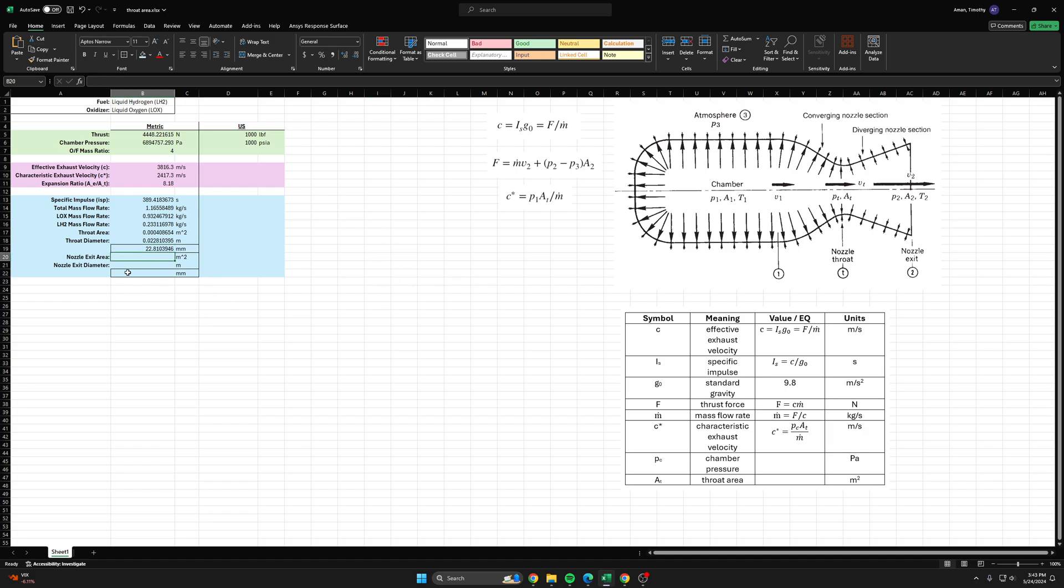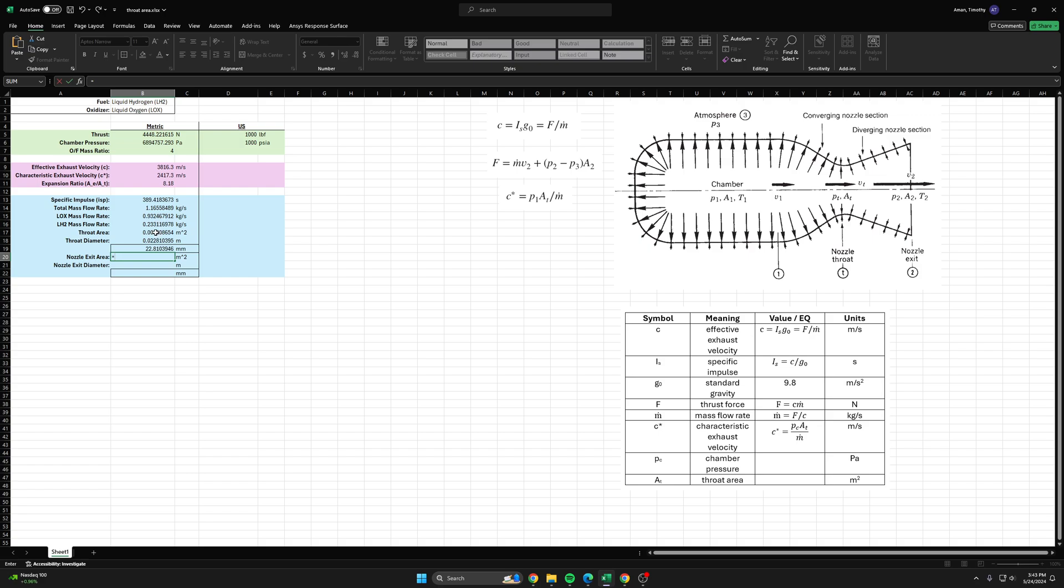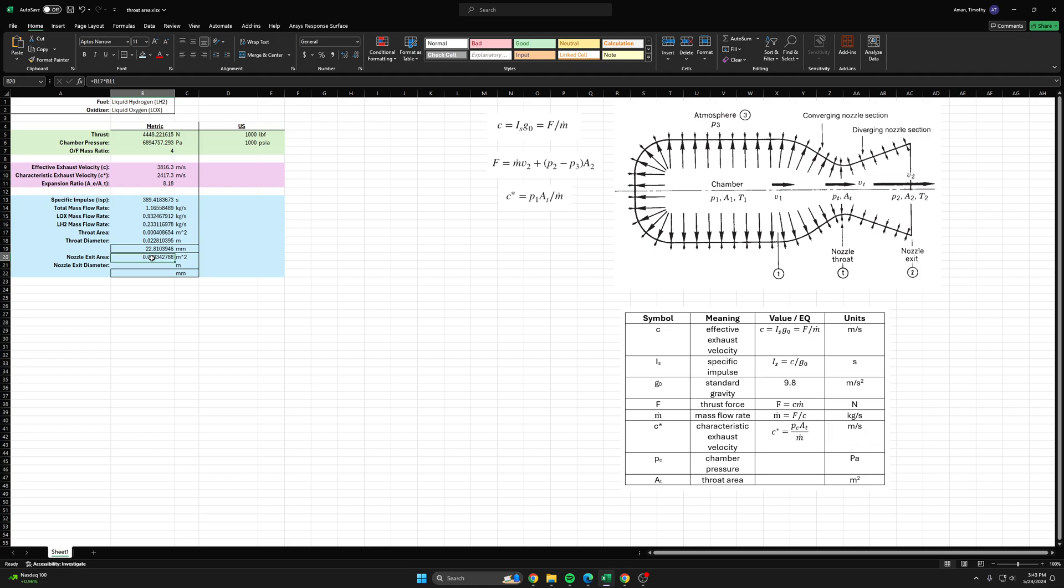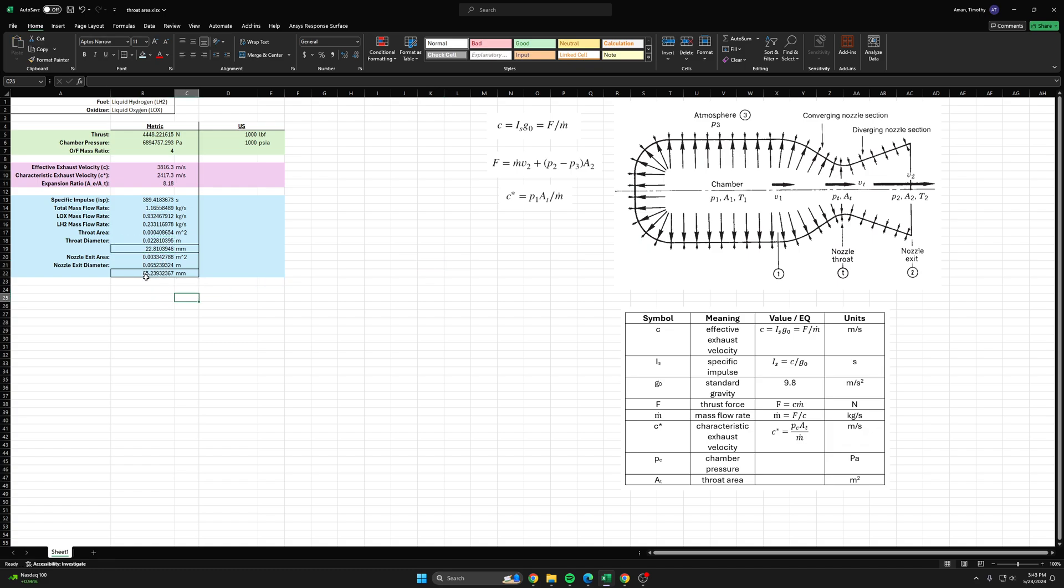For the nozzle exit diameter, or rather for the nozzle exit area, we have this expansion ratio which tells us the ratio of the areas. So we just take the throat area times the expansion ratio and that should give us our nozzle exit area. Then we can just copy these to get down to the diameter. We can see that the diameter of the nozzle exit is 65.24 millimeters and that looks right.